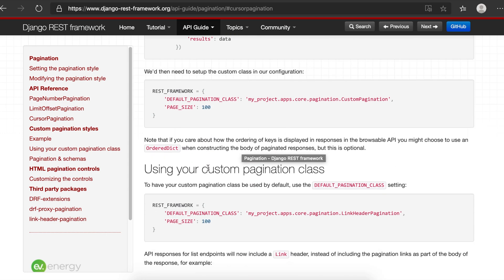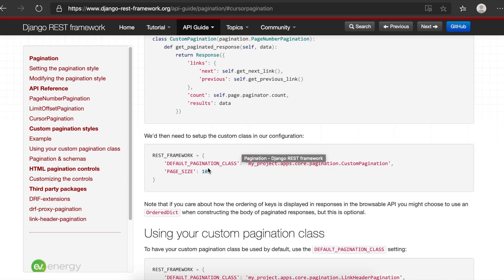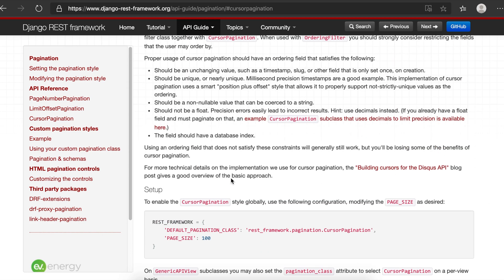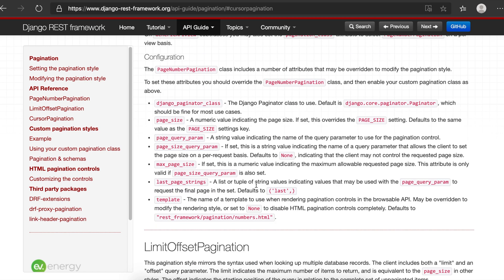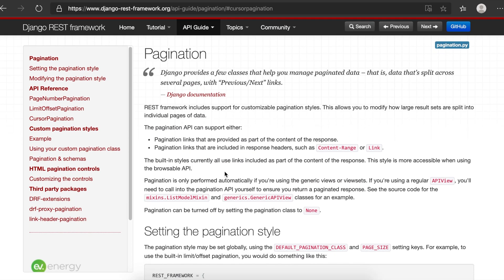CursorPagination is also available — check the documentation for details. If you want to apply pagination to a specific view rather than globally, you need to use get_paginated_response and specify the pagination_class in that view. In upcoming sessions, we'll explore more advanced topics including nested serializers, parsers, and different serializer fields.